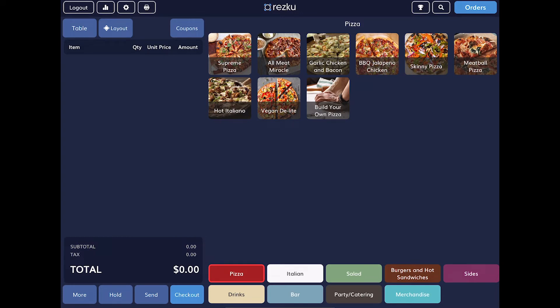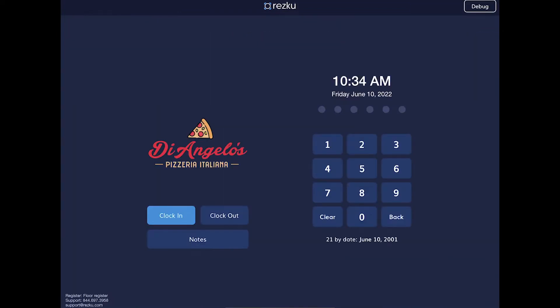If you step away from the tablet, you must remember to tap the logout button in the top left. Otherwise, if another server comes up to this station, they will be using your account and you don't want to be responsible for whatever they're doing.